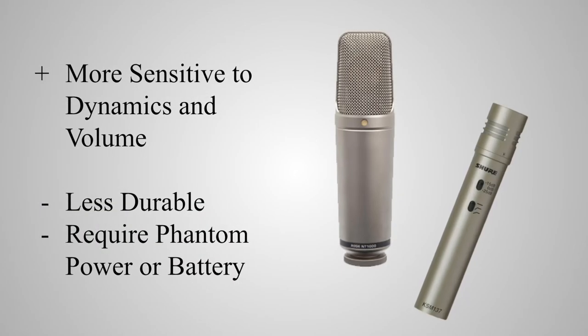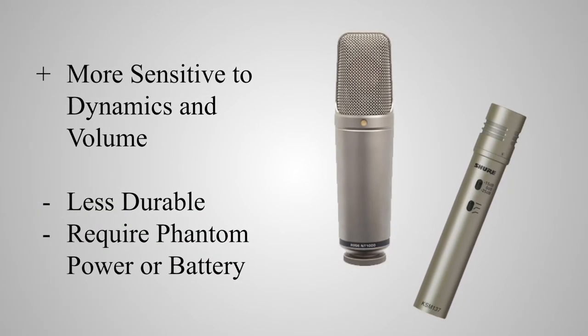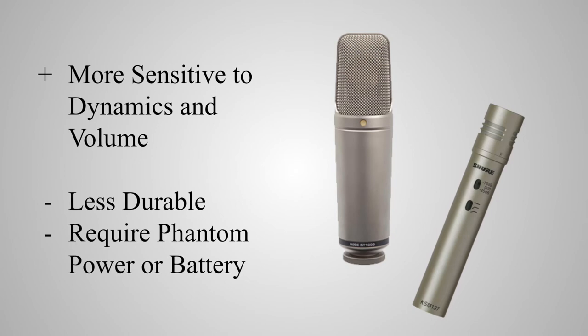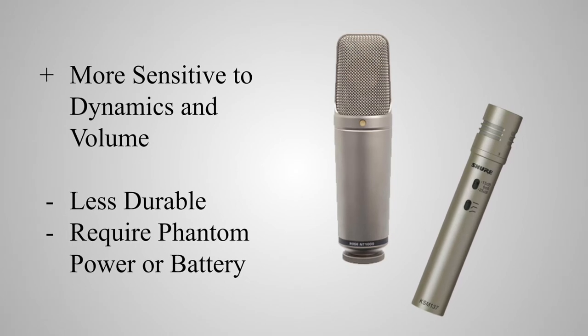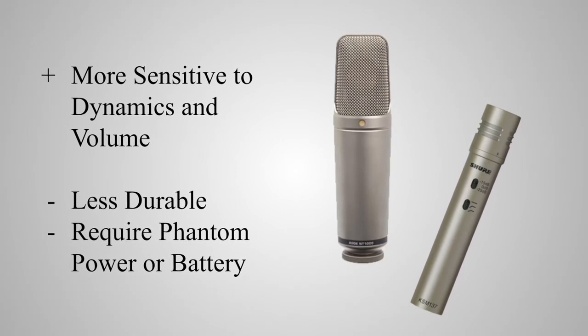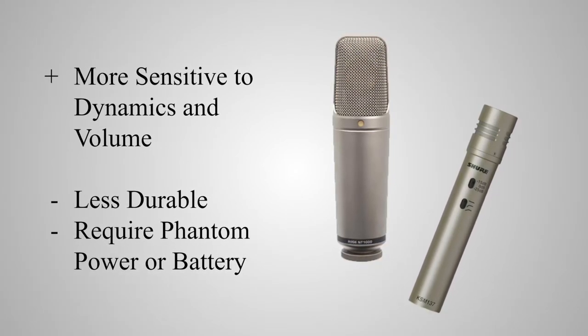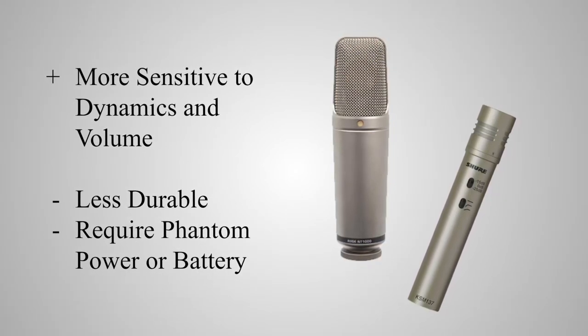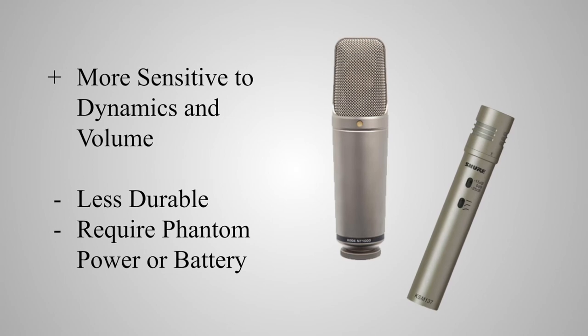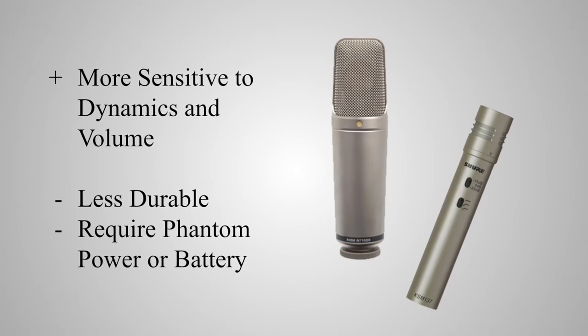Condenser microphones, on the other hand, offer much greater sensitivity on both the frequency and dynamic spectrum, while sacrificing a bit in durability, and require either an inline battery or a 48-volt phantom power source.